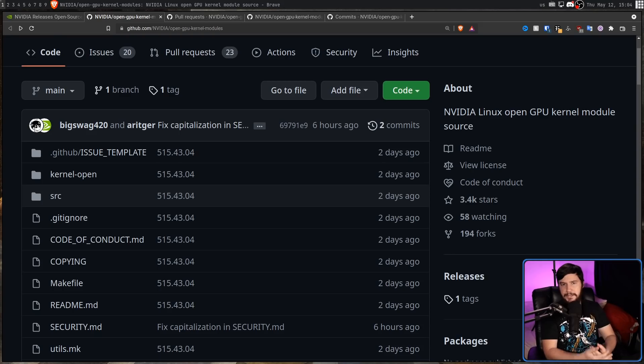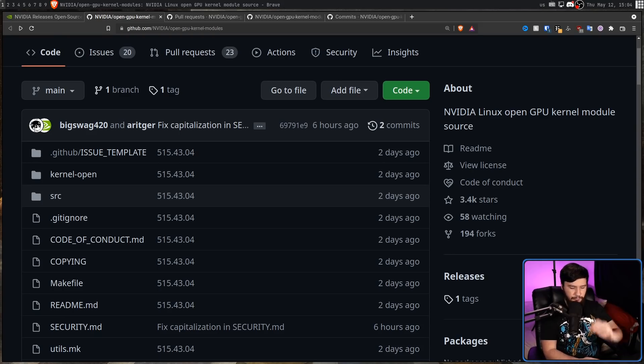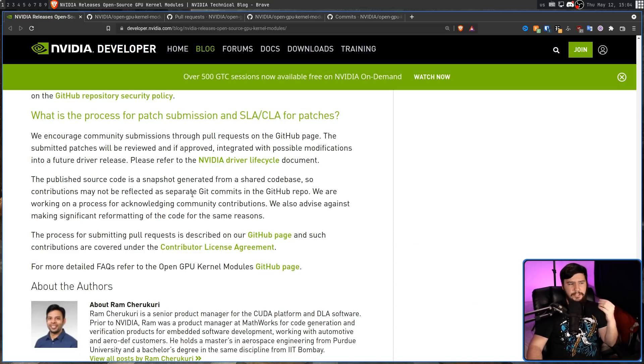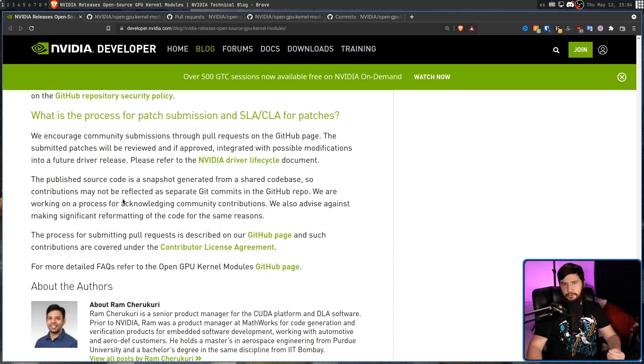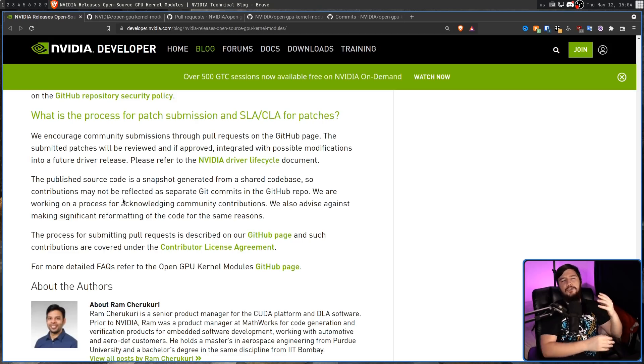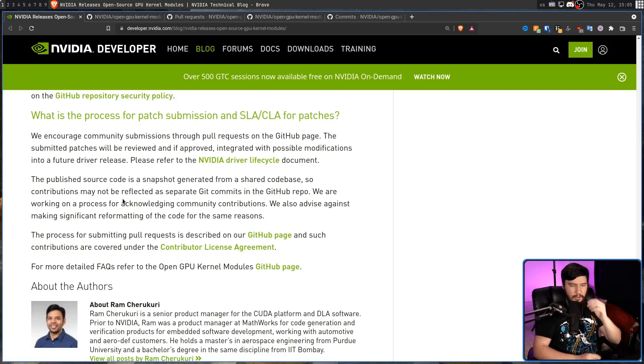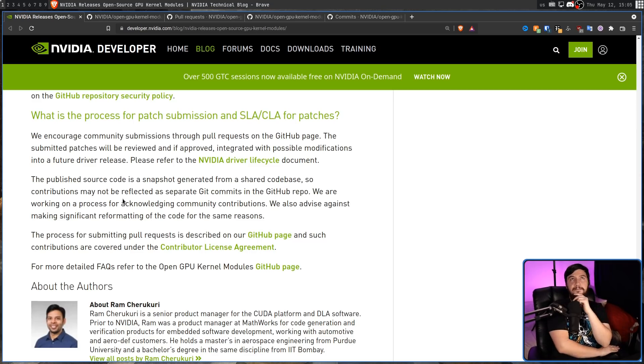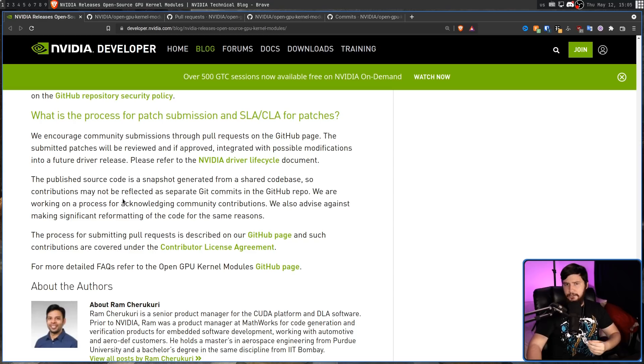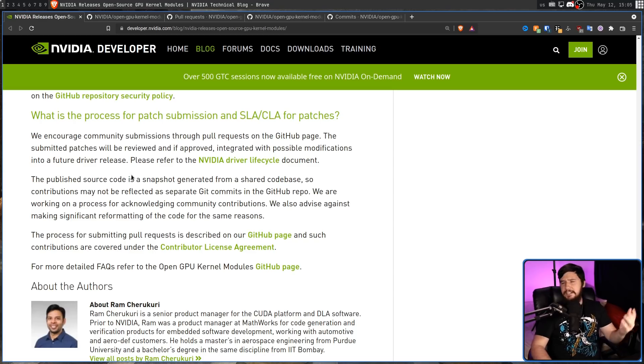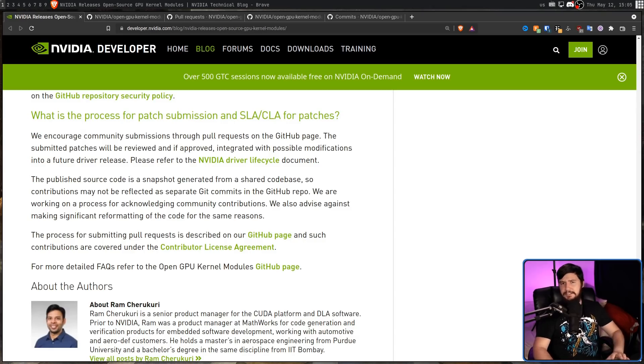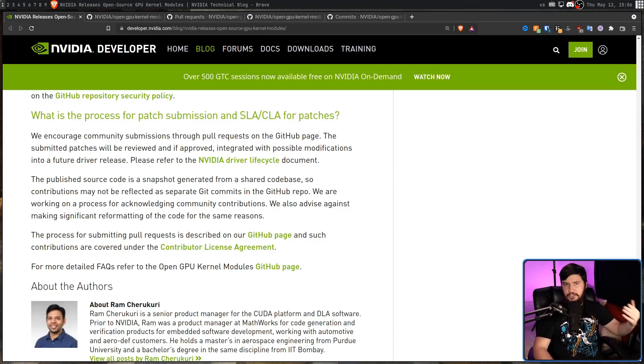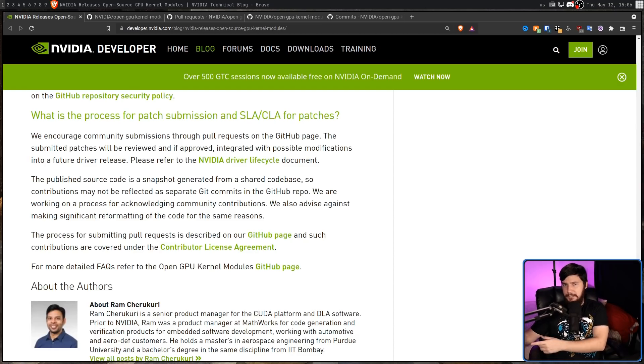So because of this really weird way of handling the Git repo, there is this really dumb quote over on the NVIDIA developer blog. We are working on a process for acknowledging community contributions. Now let me think, how could you possibly acknowledge the changes that are made in a Git repo? Wouldn't it be nice if there was like a history of changes and it says who made those changes? That doesn't exist though. But being serious though, if they don't want to have an actual Git history, just have a list of everyone who made changes that were inside of that release. That's all you really need.